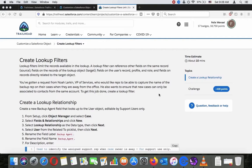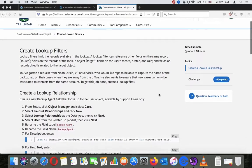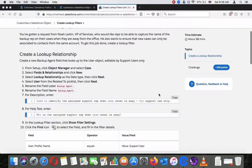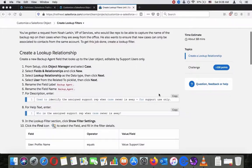We've gotten a request from Noah Larkin, VP of Services, who would like reps to be able to capture the name of the backup rep on their cases when they are away from the office. He also wants to ensure that new cases can only be associated to contacts from the same account.